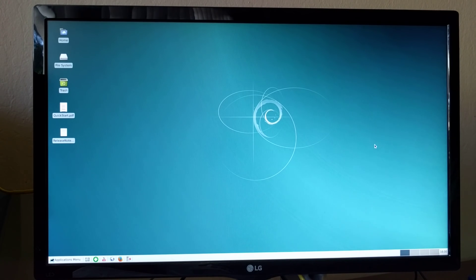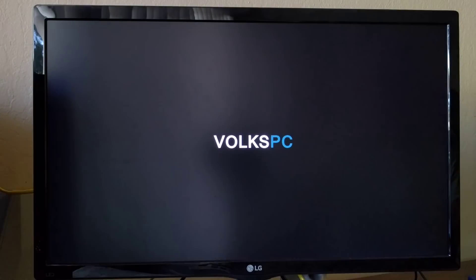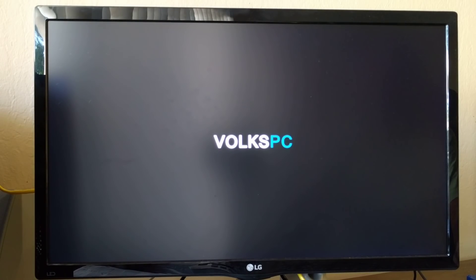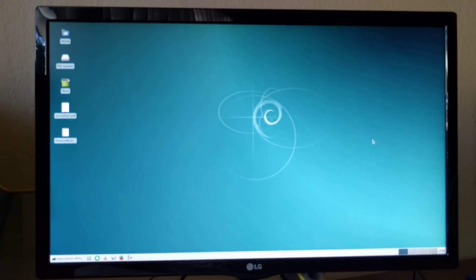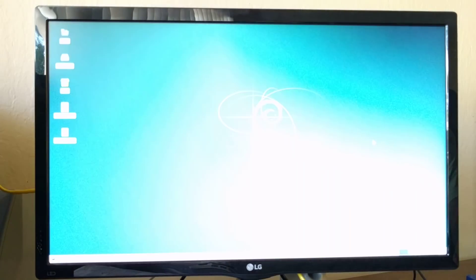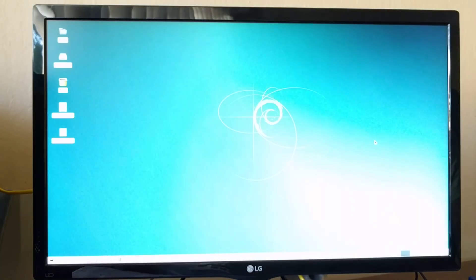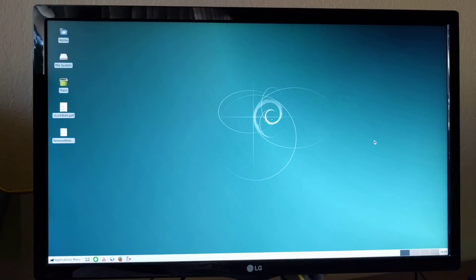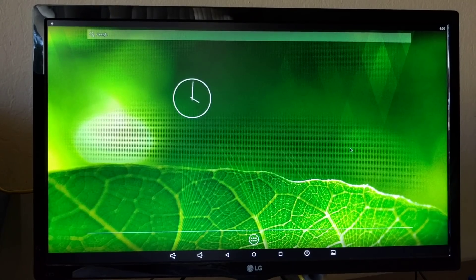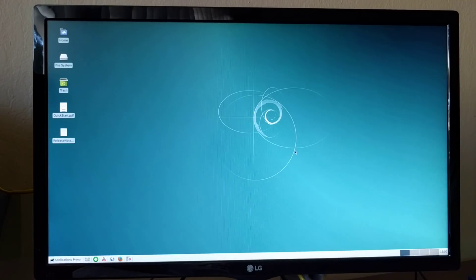So there we have Debian XFCE booted up. Android is still booting. We can switch quickly between Android and Debian since both applications are running simultaneously.